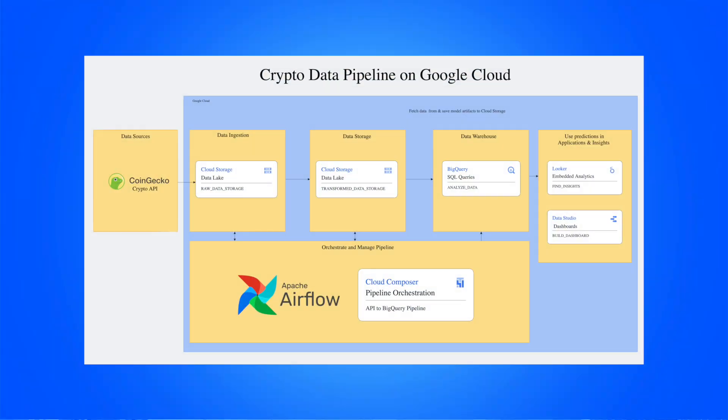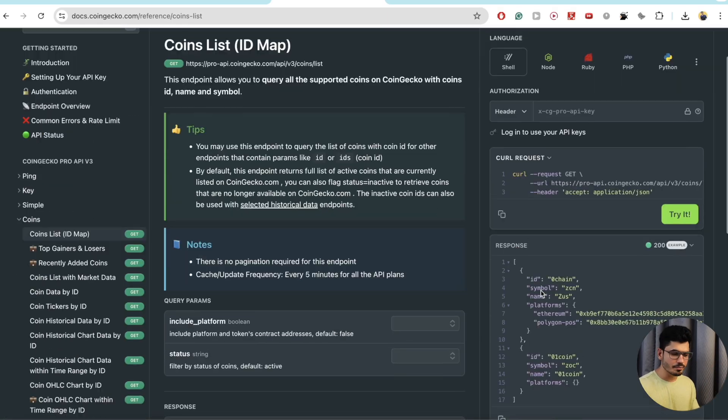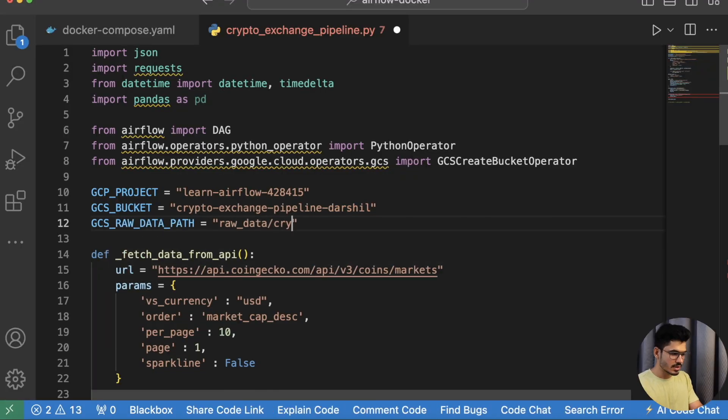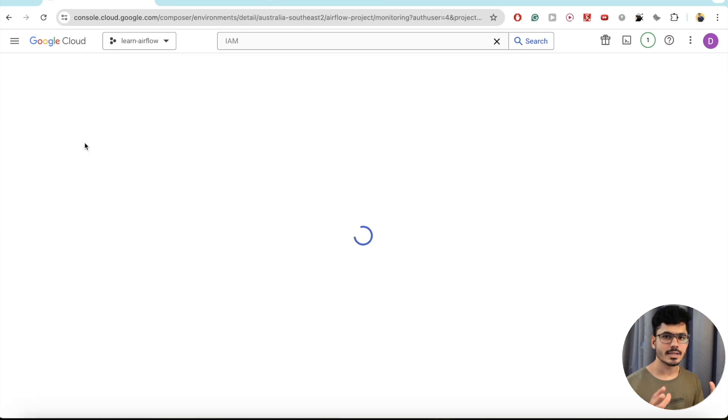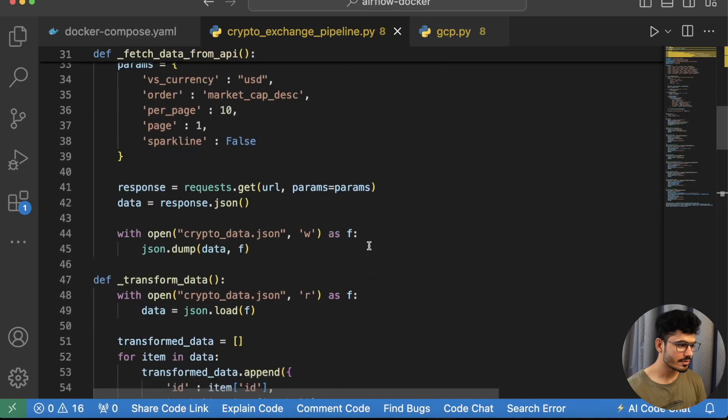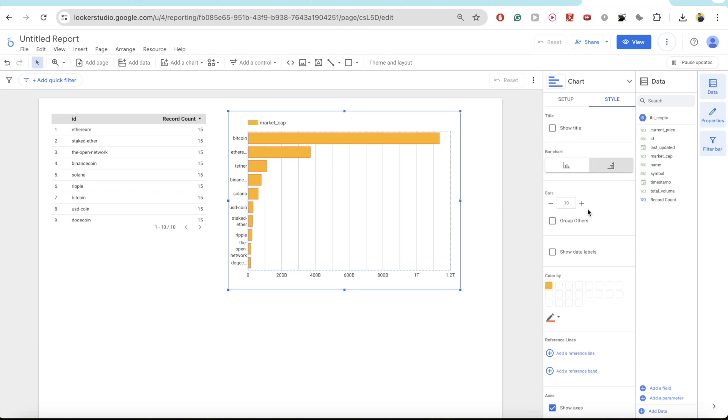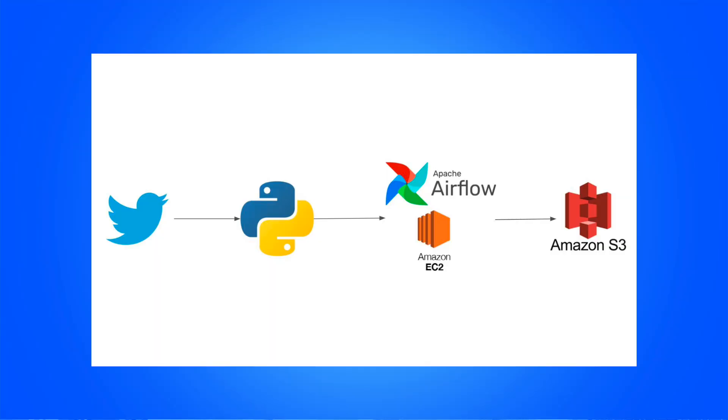After this first end-to-end project, we'll do the second end-to-end project on Google Cloud Platform using Cloud Composer, the managed version of Apache Airflow. You'll work with real-time crypto data, extracting information every 5 to 10 minutes, storing raw data, and processing it using Apache Airflow on GCP. We'll load data onto BigQuery and build a dashboard. I've also added bonus projects such as a Twitter data pipeline available on my YouTube channel.